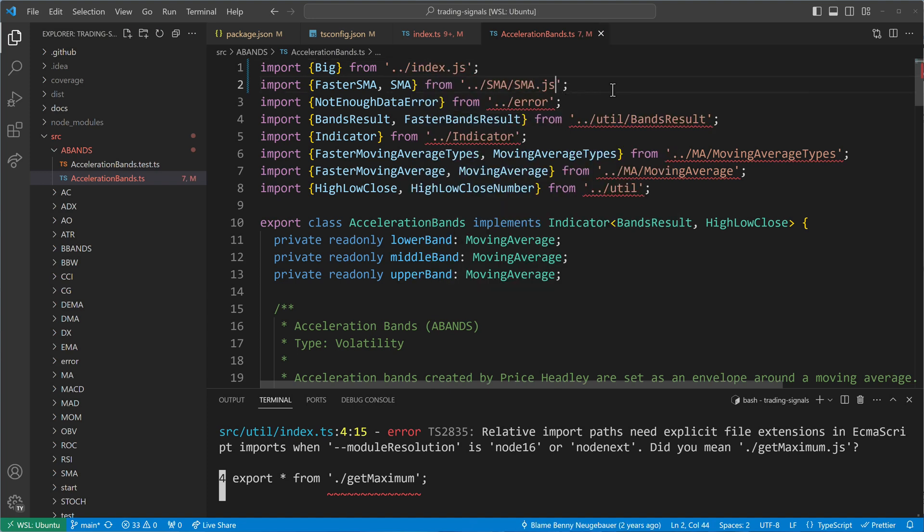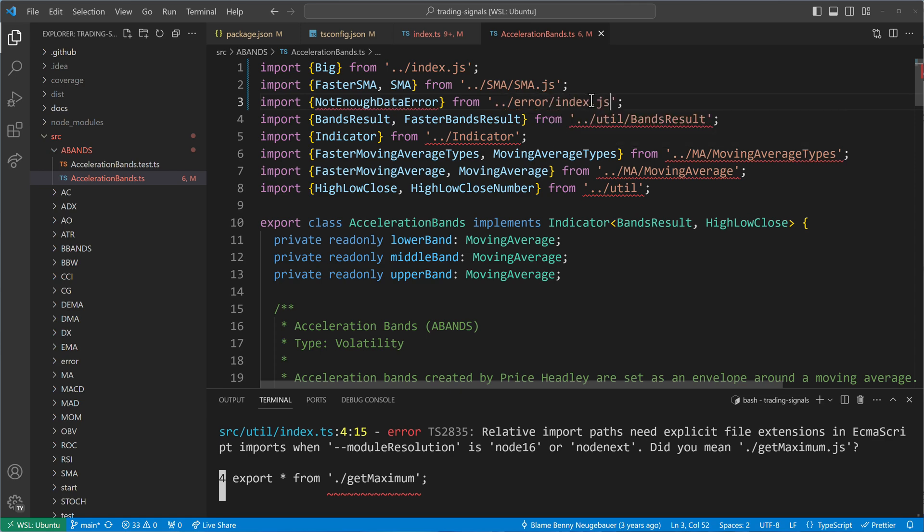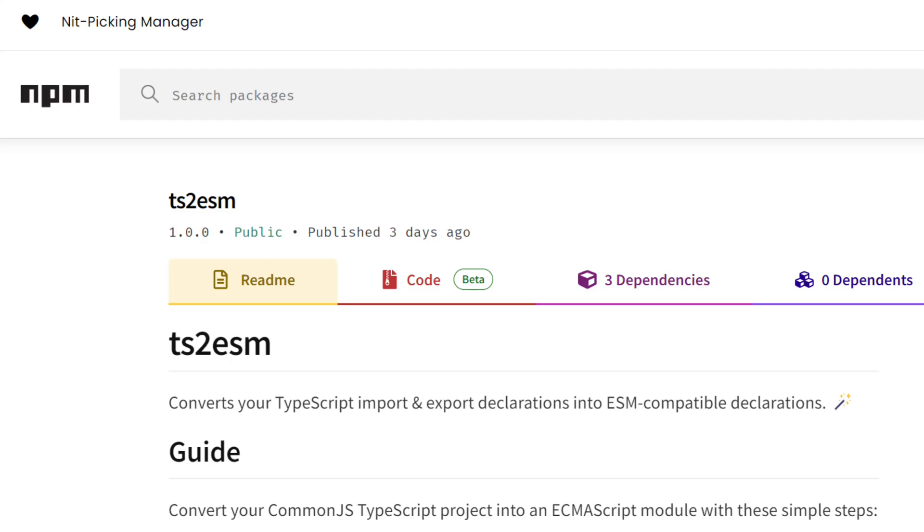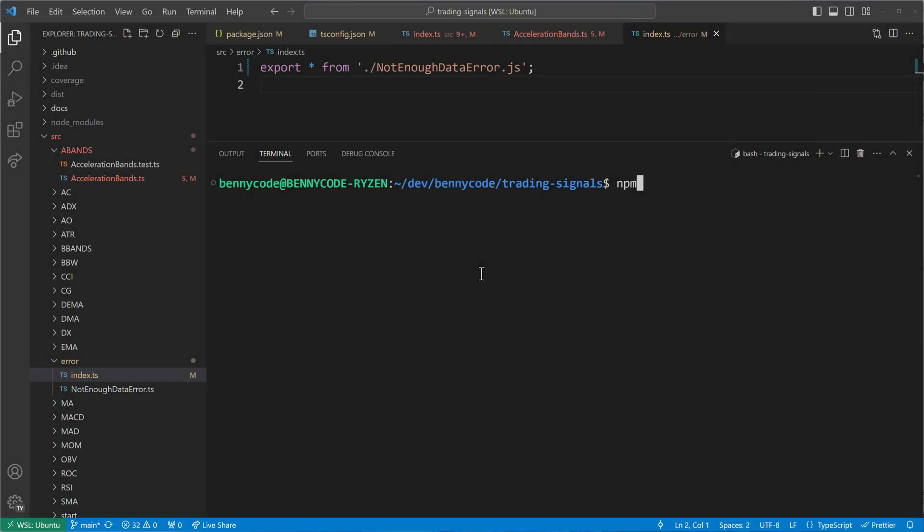Thankfully, a solution comes in the form of a tool called ts2esm, which addresses all these issues for us. We can install ts2esm globally with the command npm install minus global ts2esm.